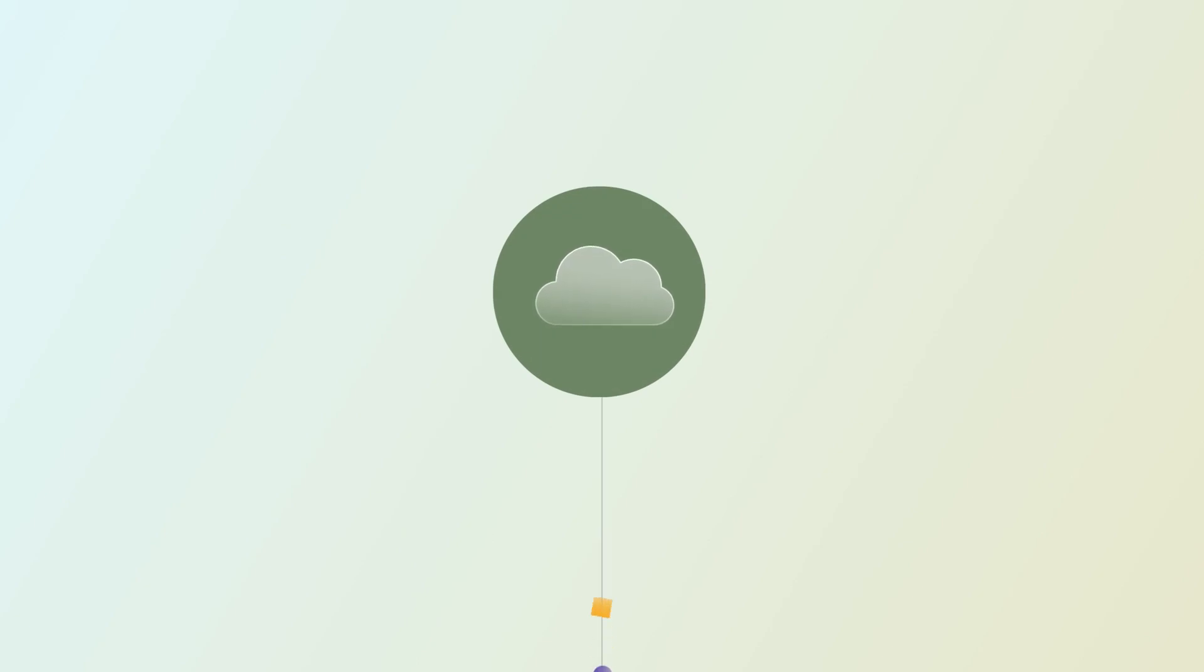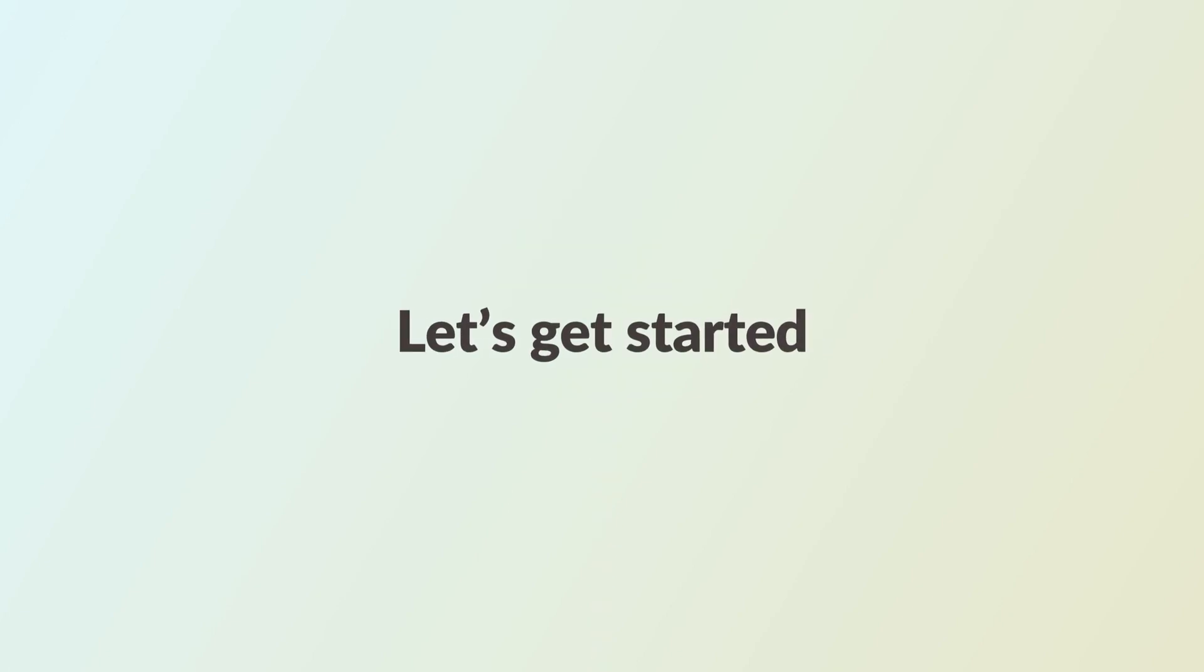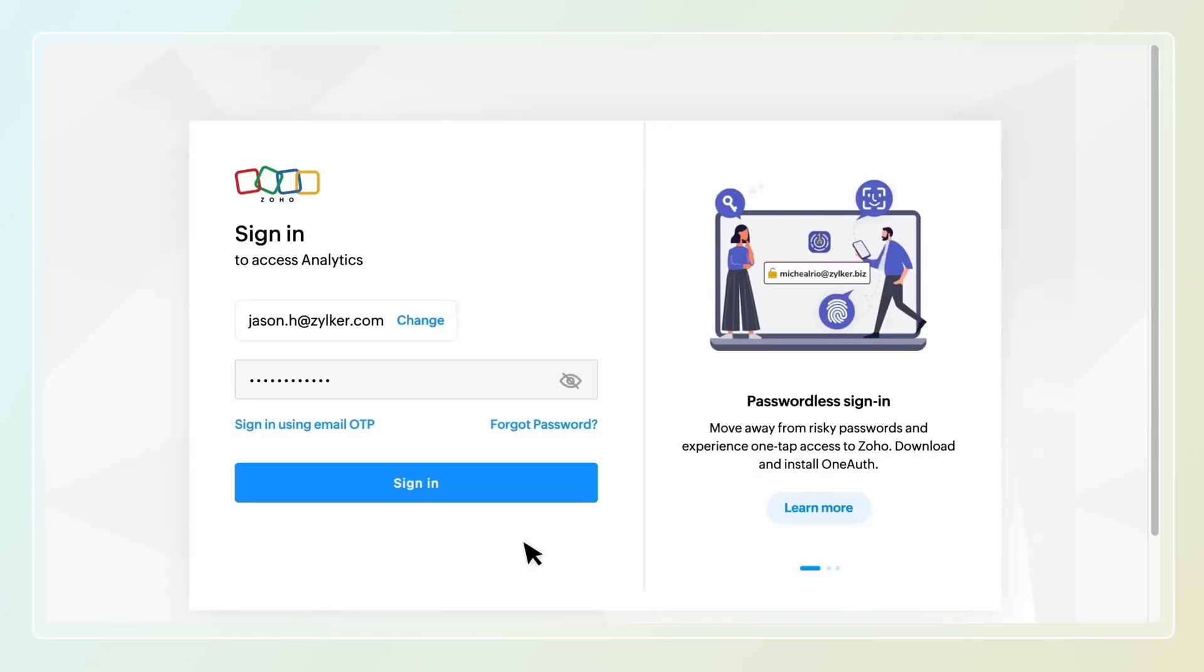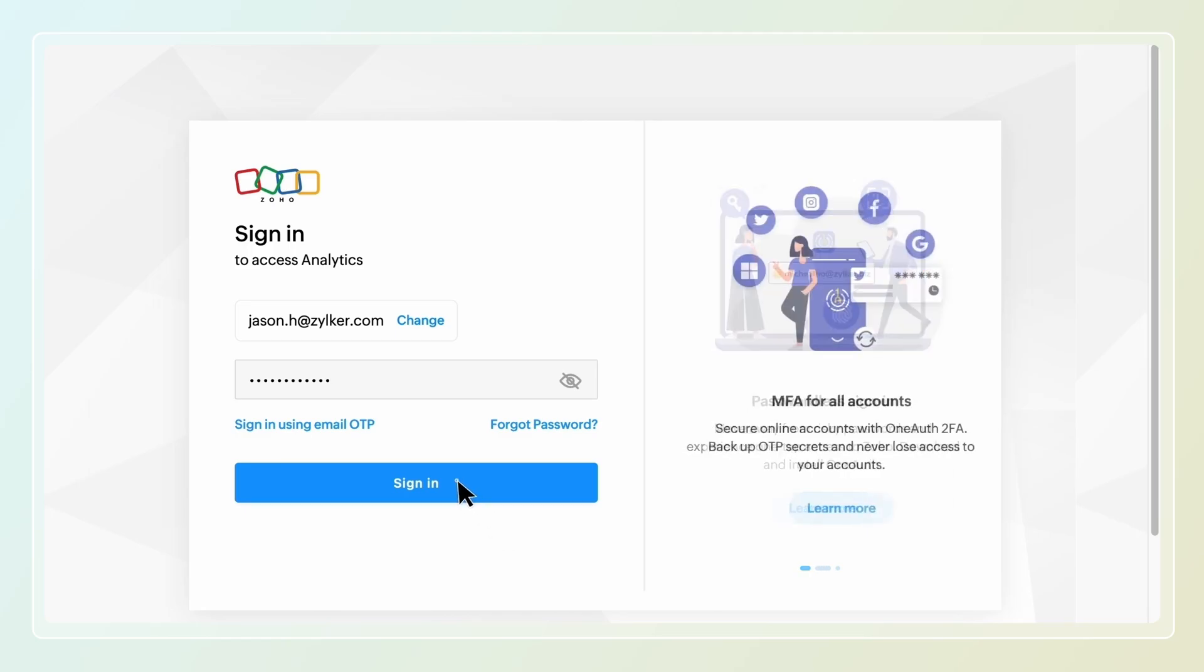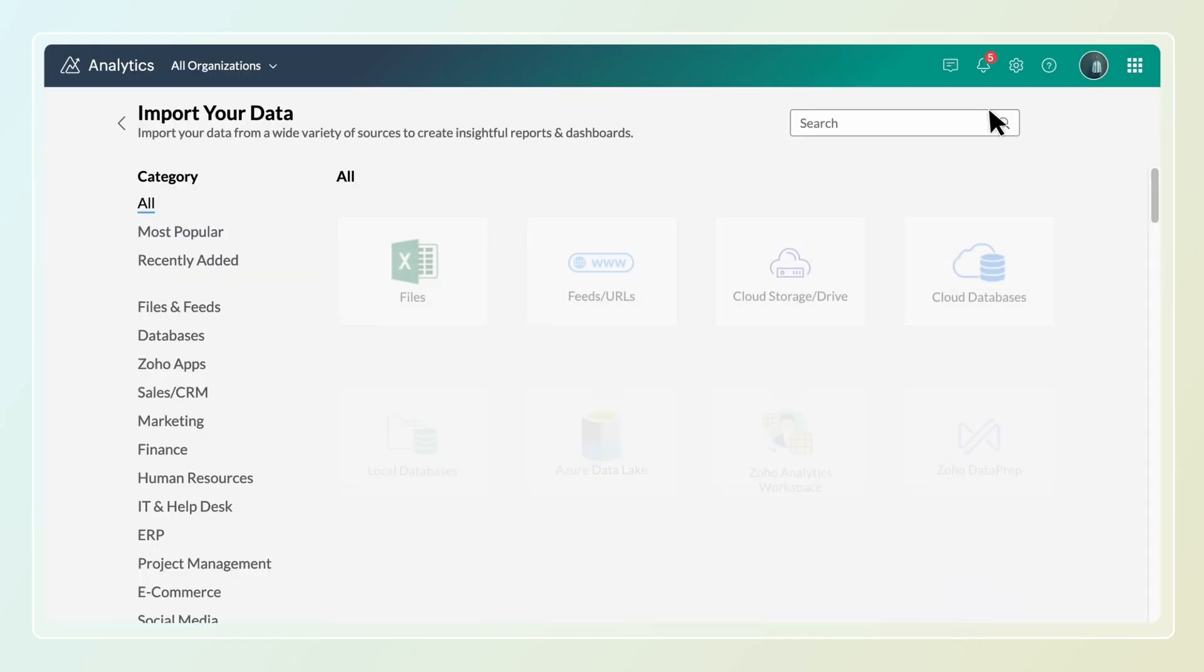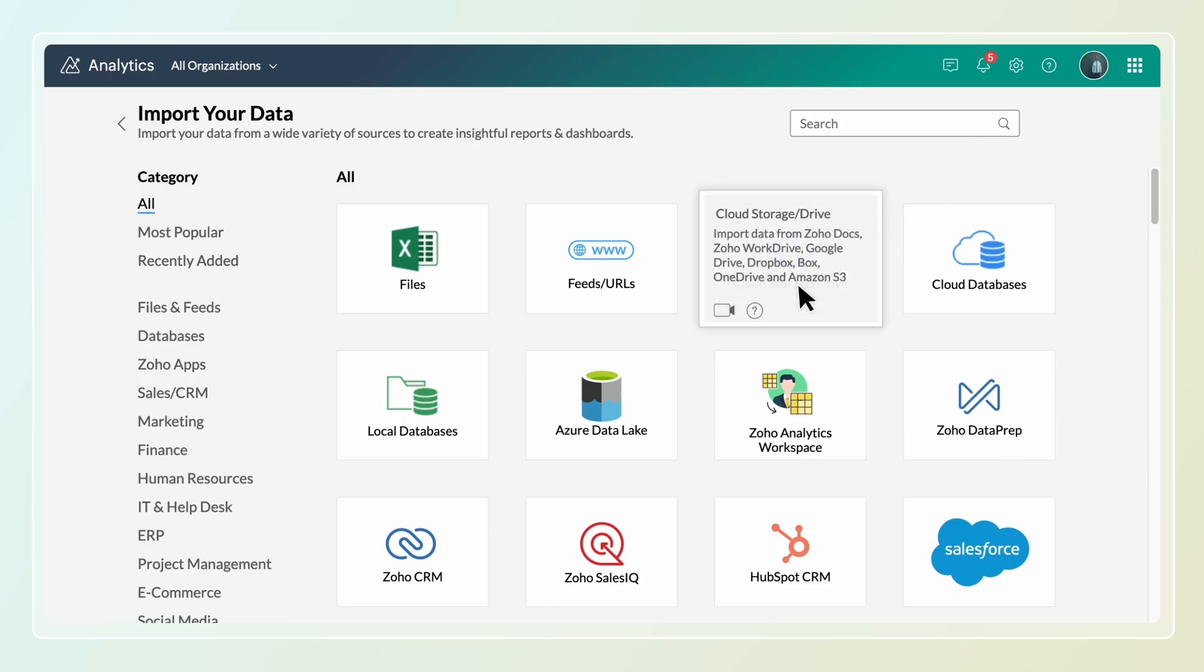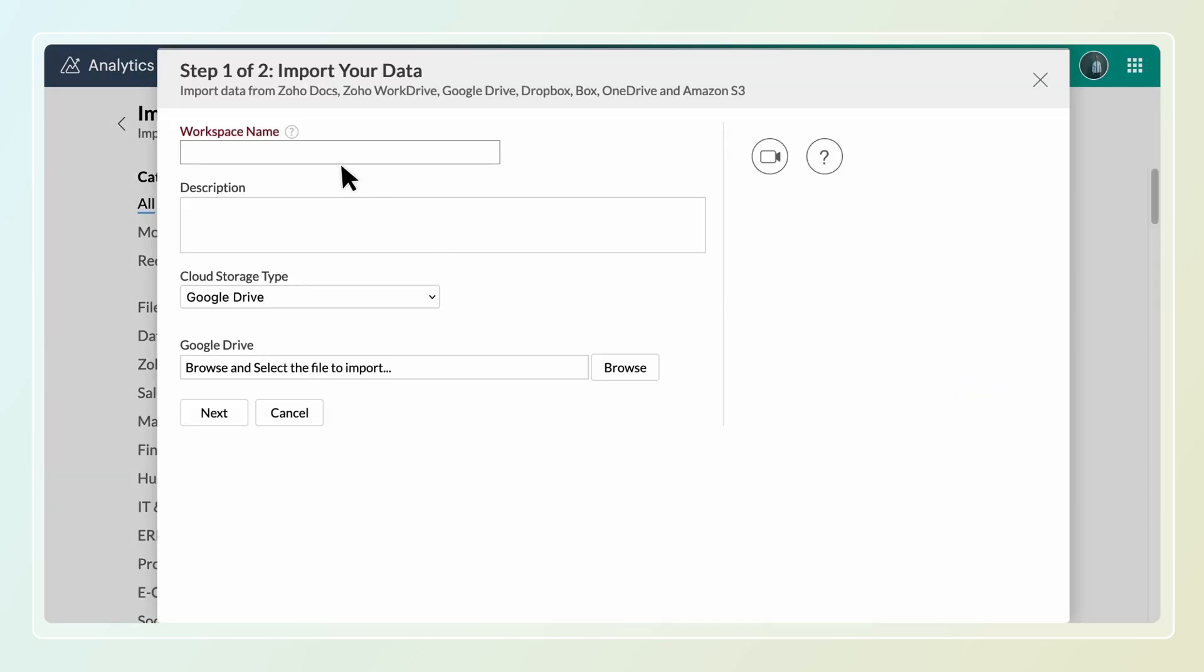In this video we'll guide you through the process of importing data from cloud drive. Let's get started with the setup process. Login to Zoho Analytics. Click import your data button and select cloud storage or drive from the listed data sources. Specify a unique workspace name and add a description.